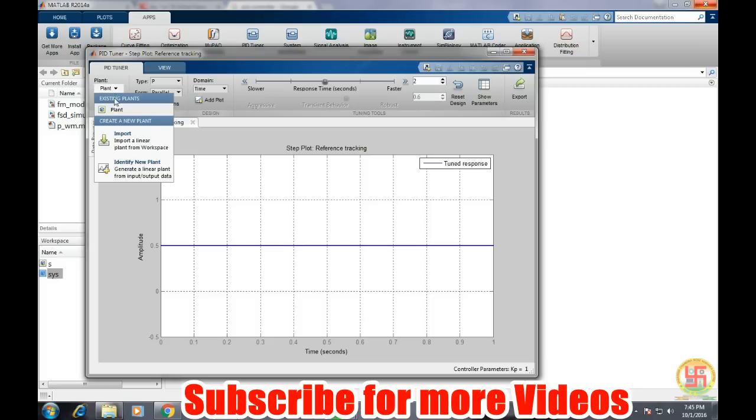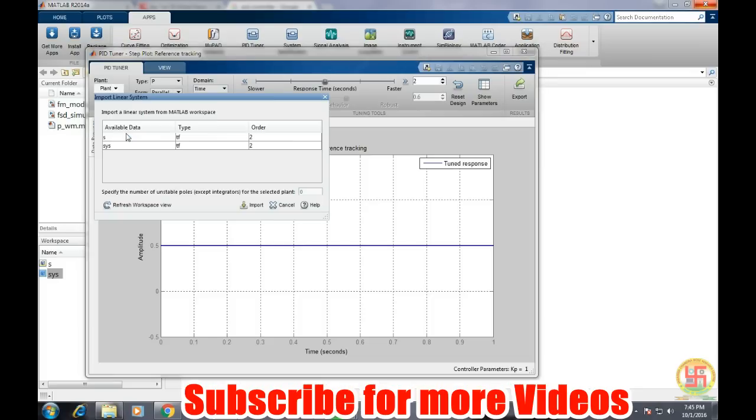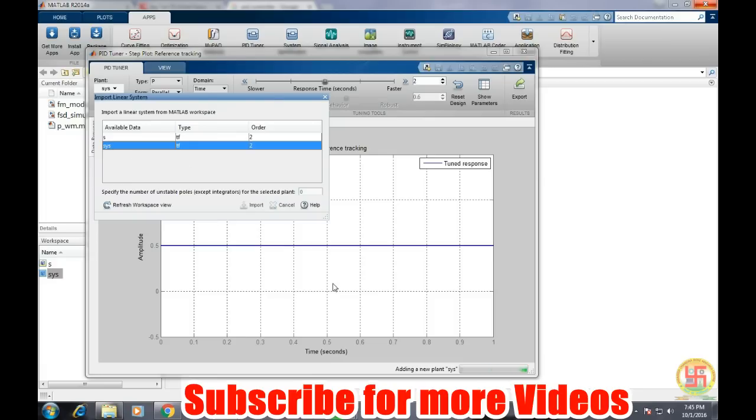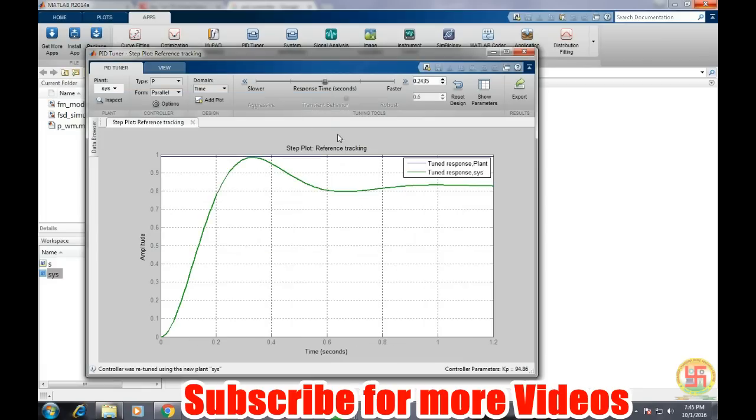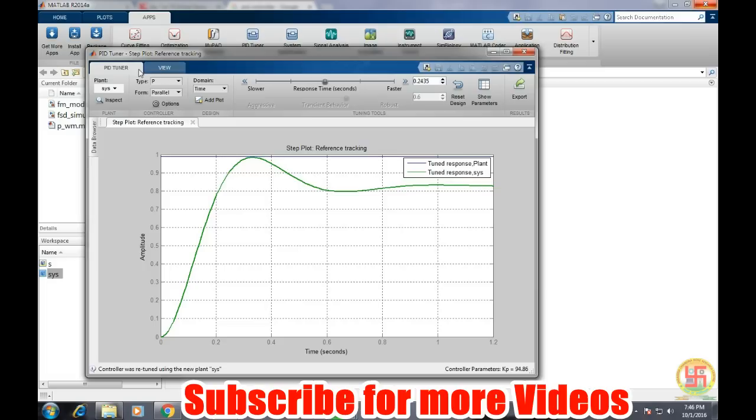MATLAB command window, so we need to import it. Go to the import and then system and then import our system. Import has been done.